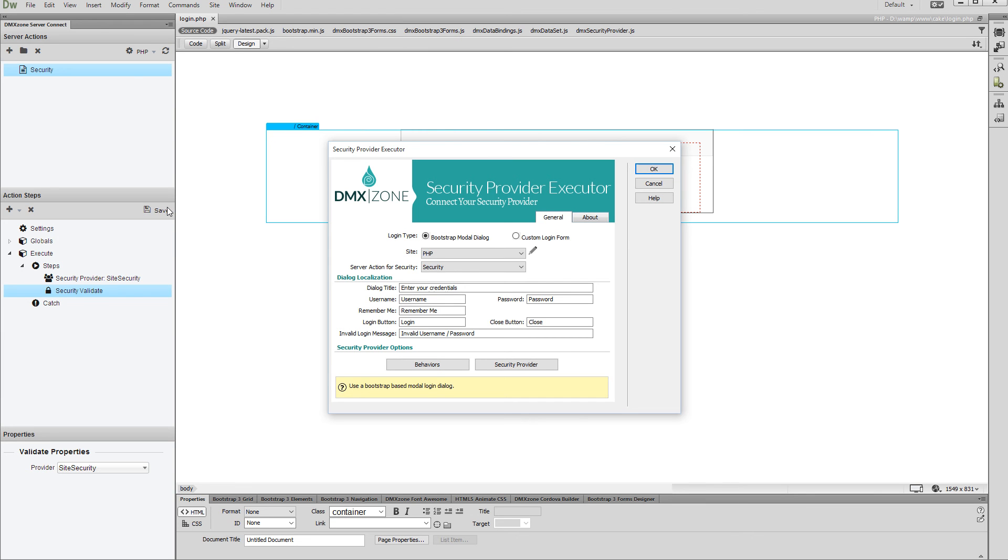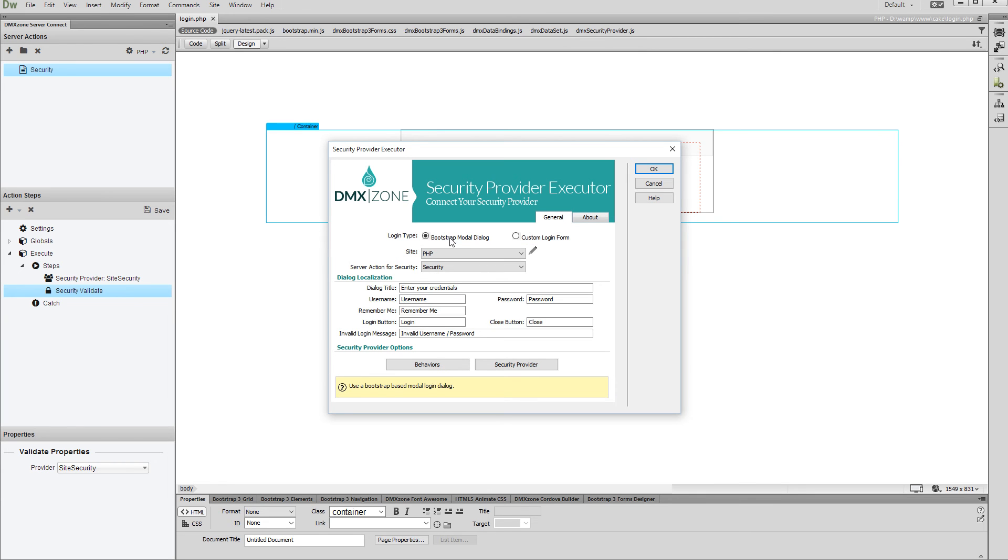There are two login options available here. A Bootstrap 3 modal dialog, which requires Bootstrap 3 inserted on your page, and custom login form. We already created our custom login form, so we select this option.